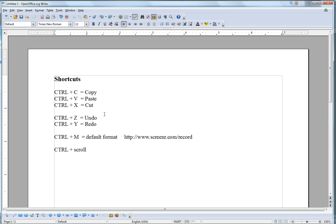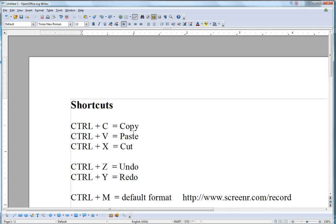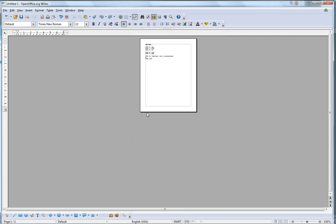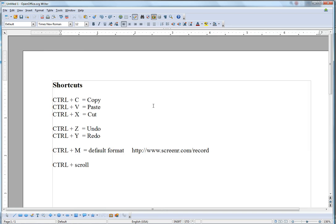And another useful one is the zoom command, which you achieve by pressing Ctrl and the scroll, which is the wheel on your mouse. So if you press Ctrl and just turn the wheel up or down, it allows you to zoom out or zoom into your document.